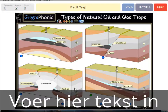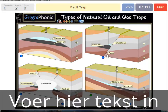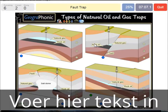In this case we see a fault trap — that's this picture here. We see the fault, and it causes a trap because the gray areas are closing off the gas and oil.